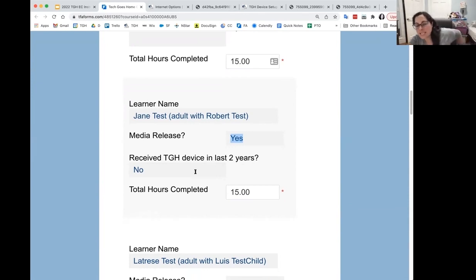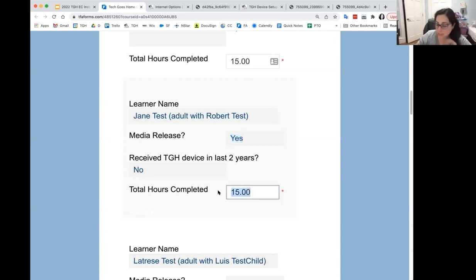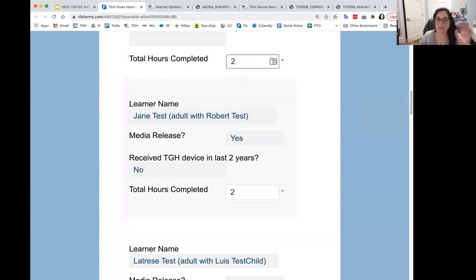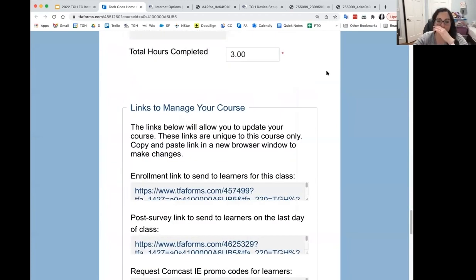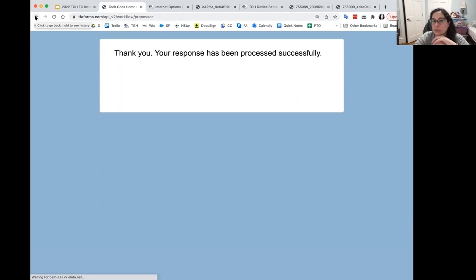Did they receive a Tech Goes Home device in the last two years? And then how many hours have they completed total to date? So if I'm teaching a two-hour class, everyone gets two hours. I give everyone two hours, go to the bottom, press Submit. It takes a minute — it's Salesforce — but once it saves, your attendance is recorded.